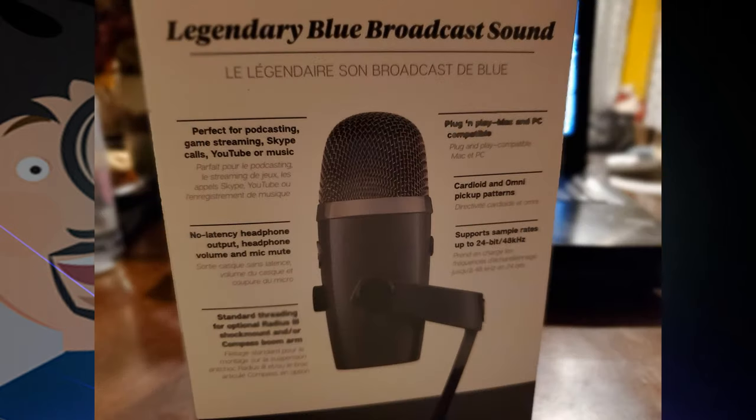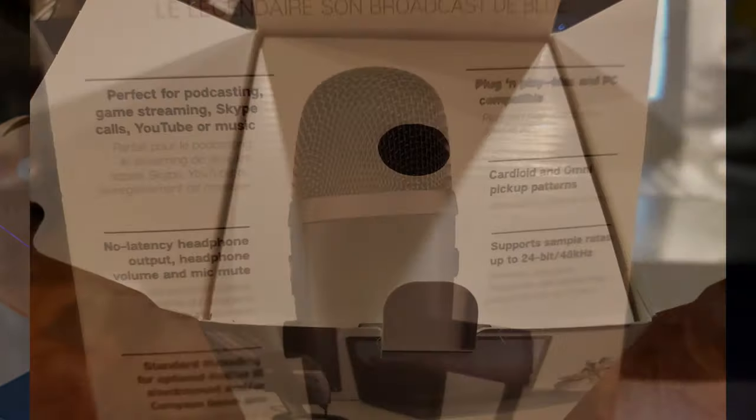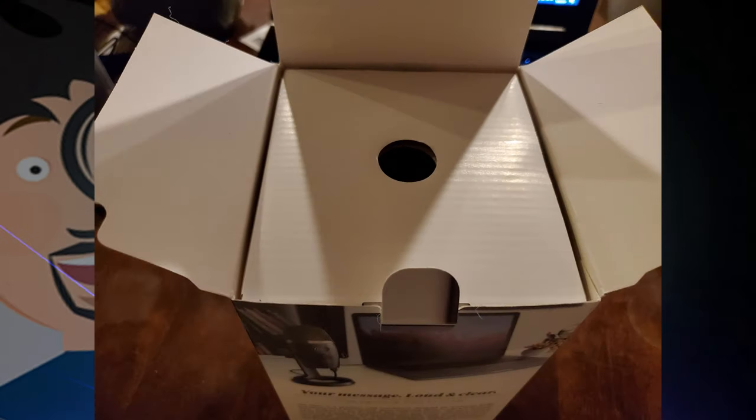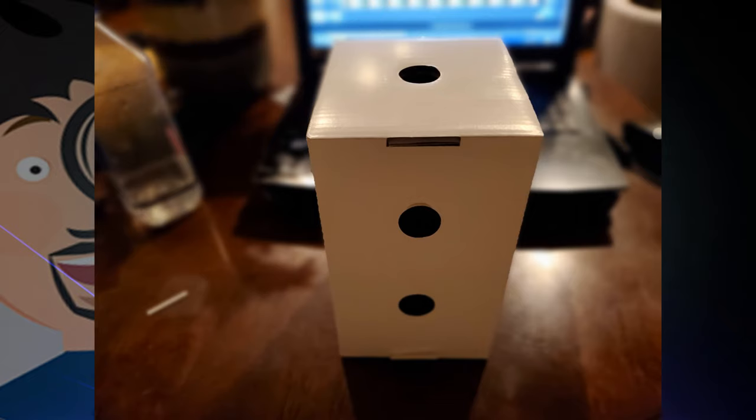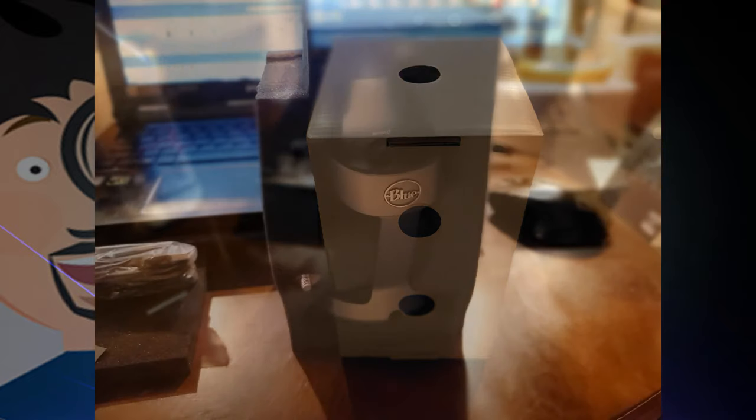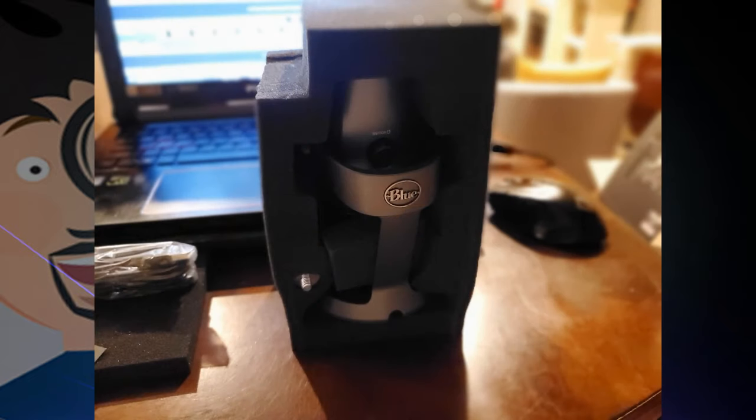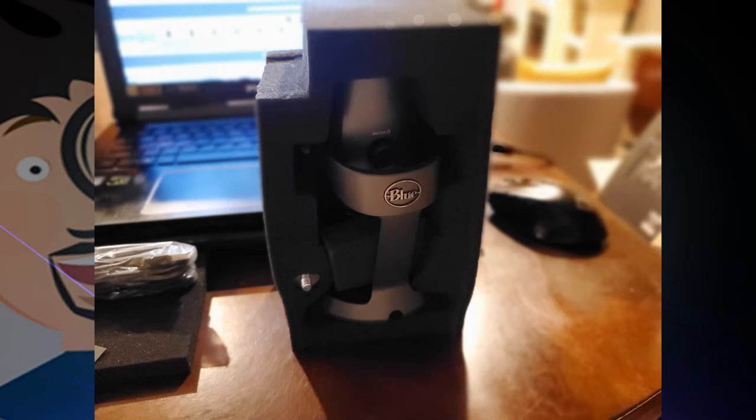When you pull the packaging out of the retail box, you'll see it's nice solid cardboard, and inside is a foam cover that does a really good job of protecting the device. If you're not going to have it up all the time, I might actually suggest keeping this packaging and putting the Yeti Nano back into it. Works really well.